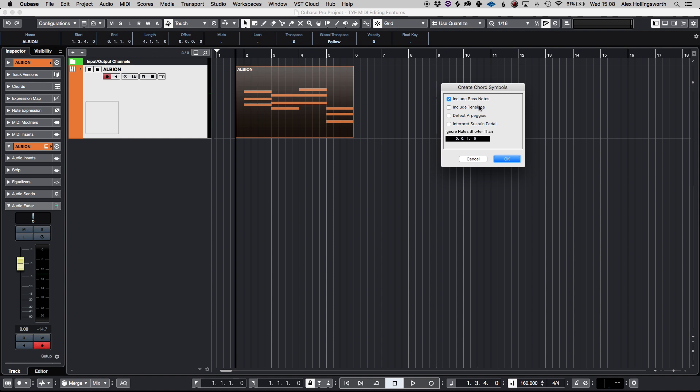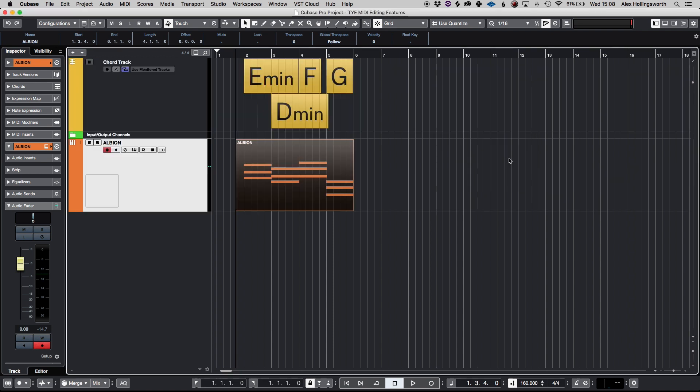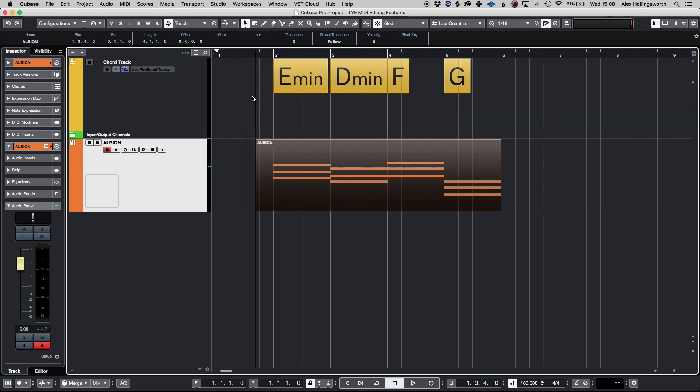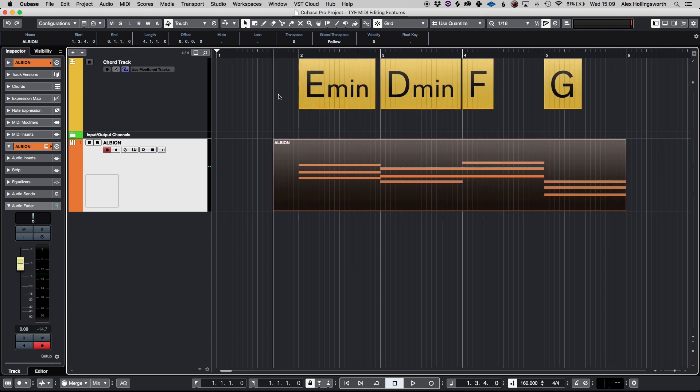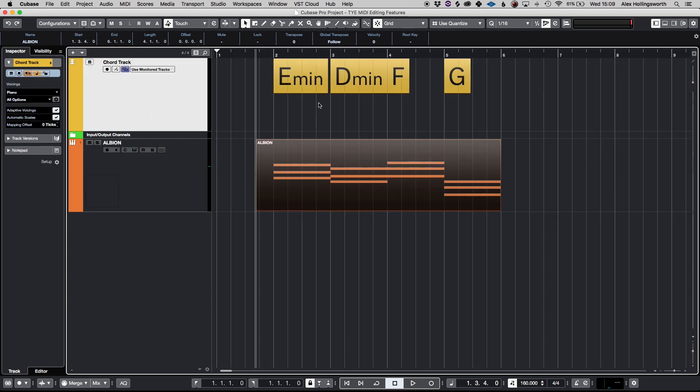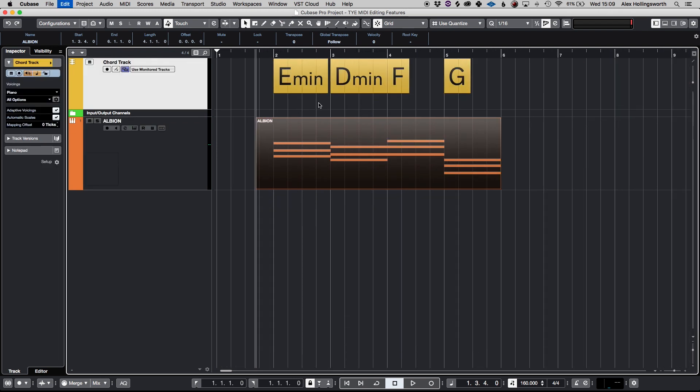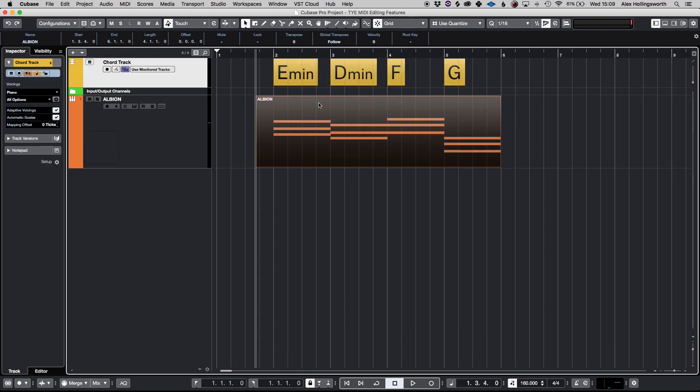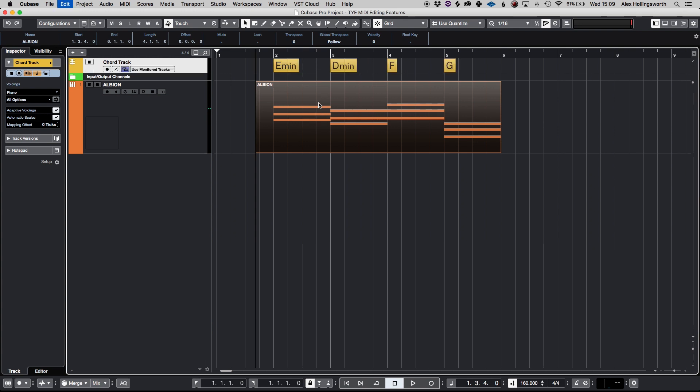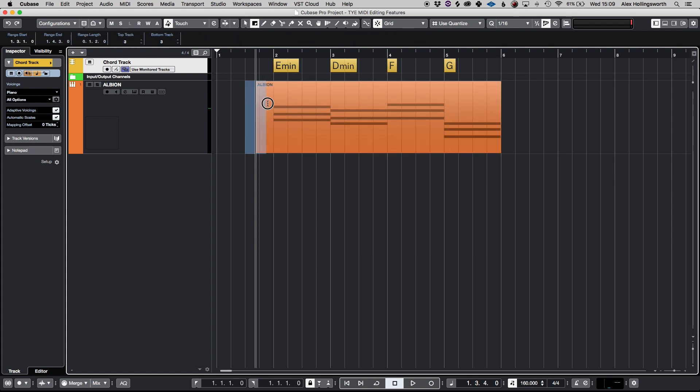There are a couple of options here to include things like bass notes and tensions, arpeggios, the sustain but I'm just going to include the bass notes. And what it will do is it will create a chord track for me with all the relevant chord symbols.